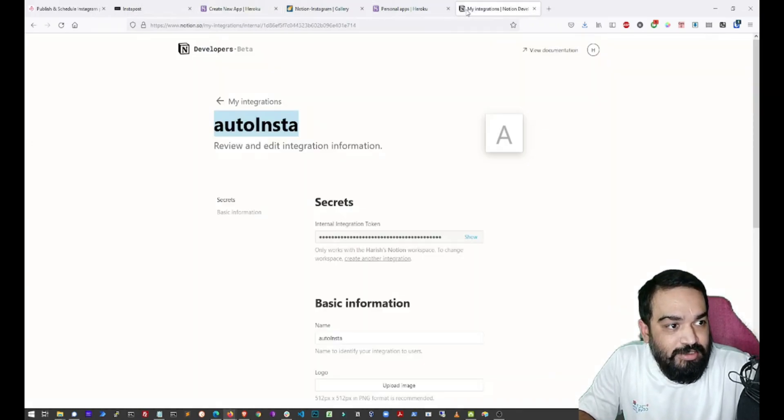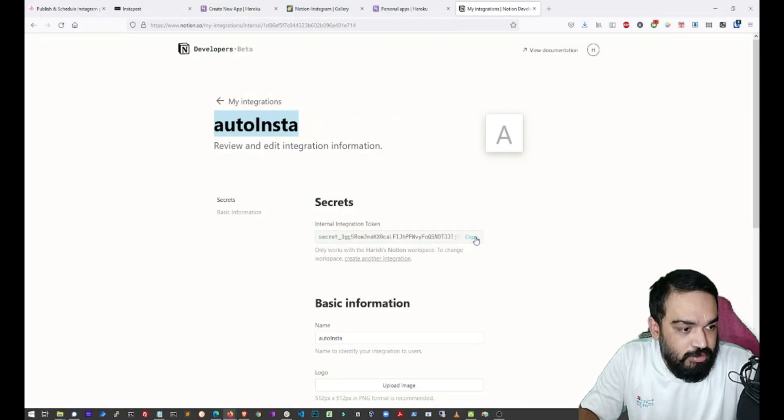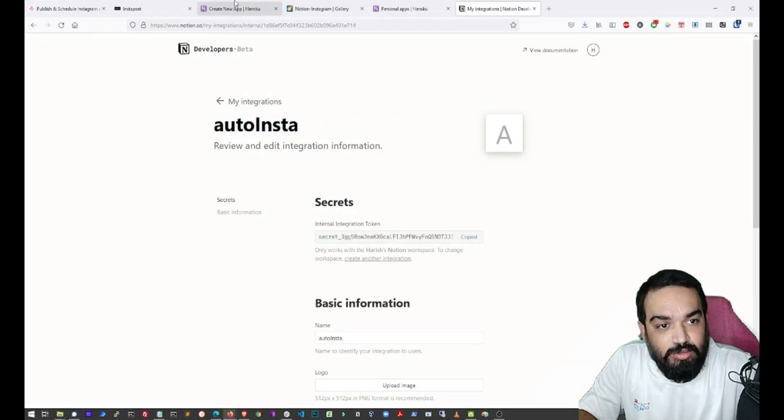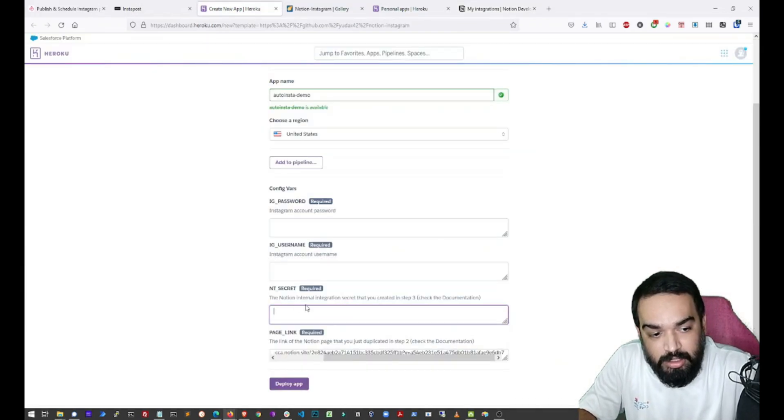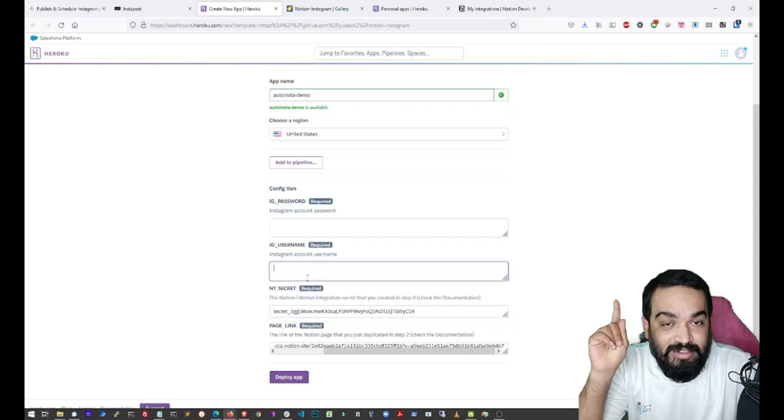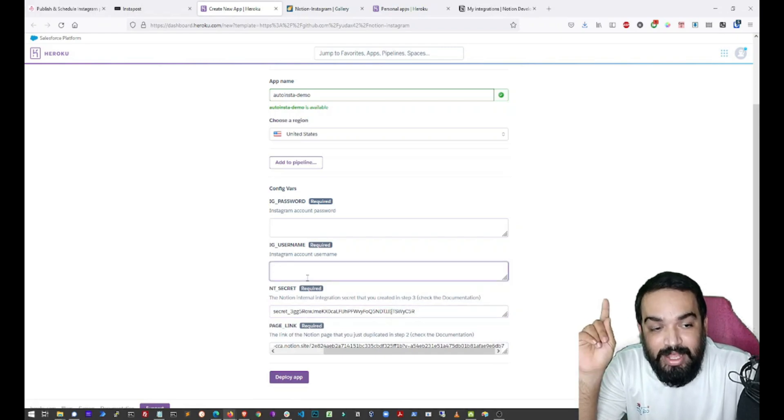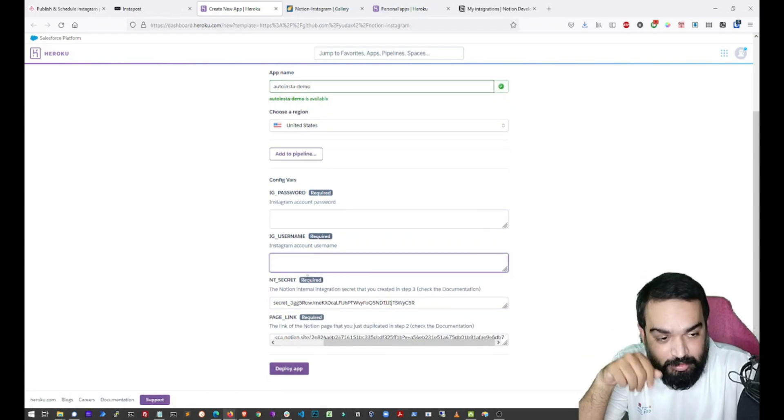We will also select the secret. If you click on show, it will show the copy button. You can paste it here. I will quickly paste the username and password and then get back to you.